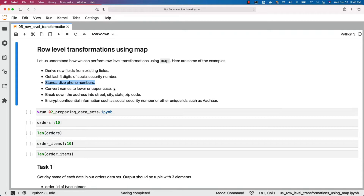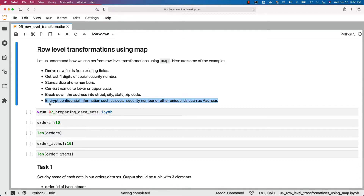Converting names to lower or uppercase is also standardization. Breaking down the address into street, city, state, zip code — this also comes under standardization. Also, encrypting confidential information such as social security number or other unique IDs. You might have to use reversible encryption so that certain users can see the actual data but others can only see the encrypted data. These are some standard transformations which we have to perform on our datasets.